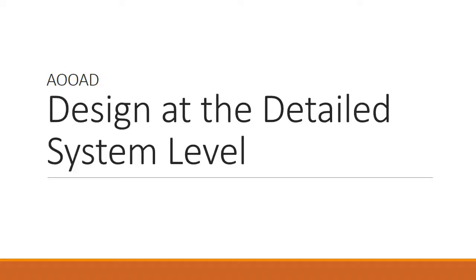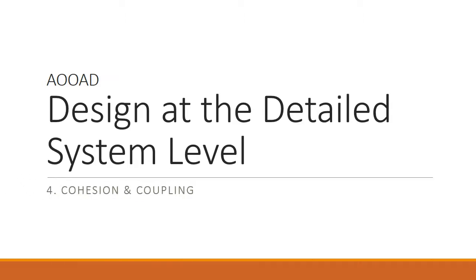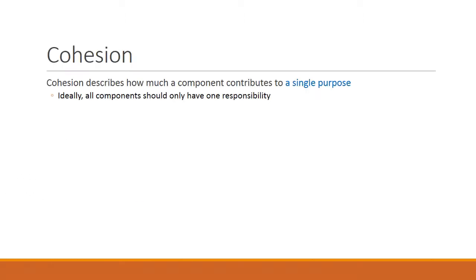Hey everyone, welcome back to our series of short video lectures on A00AD on the topic of design at the detailed system level. Today, we will be talking about the concepts of cohesion and coupling. First, let me introduce the concepts of cohesion.